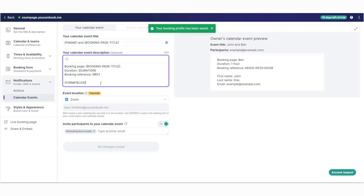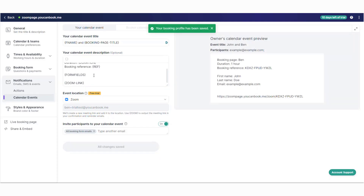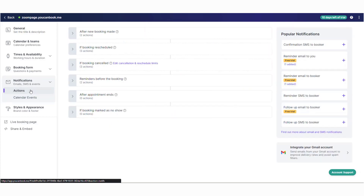Now you can adjust the description and add a curly bracket zoom dash link shorthand code, and you can also add this into any notification that is sent to your booker.